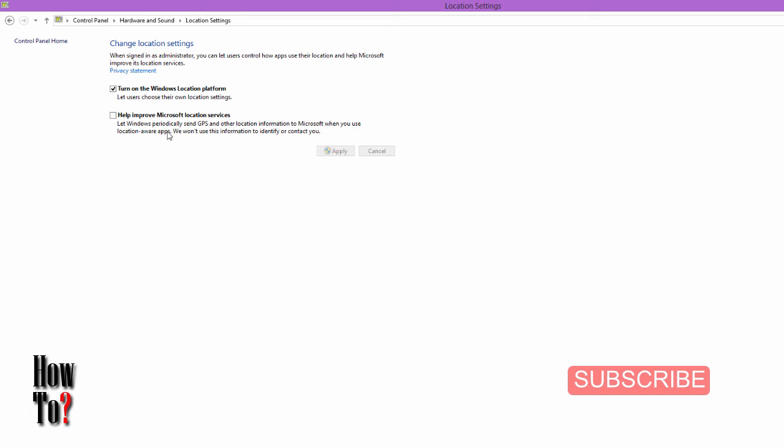You can participate in the Microsoft Location Service Improvement Program if you want. However, I don't prefer this - I always keep it off.